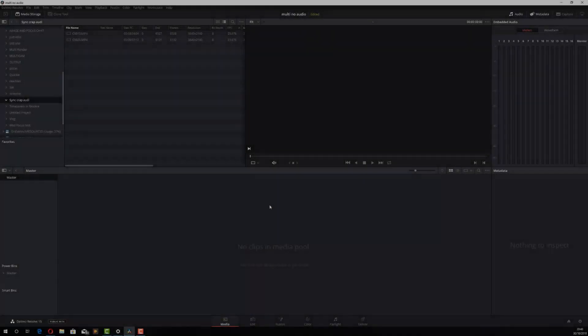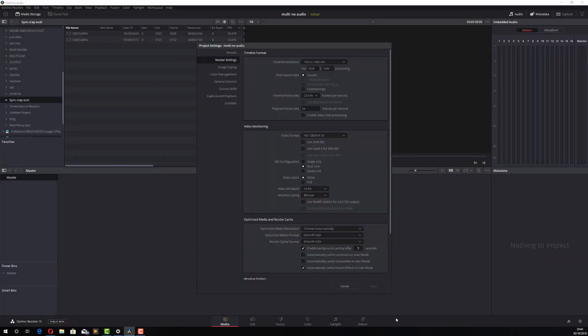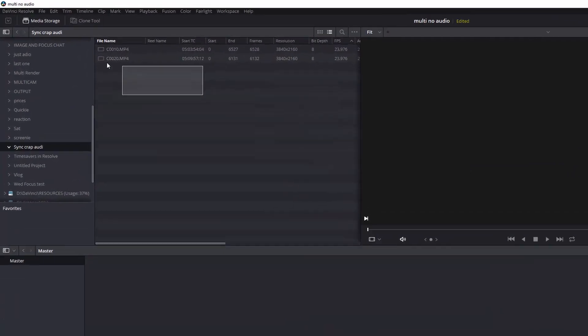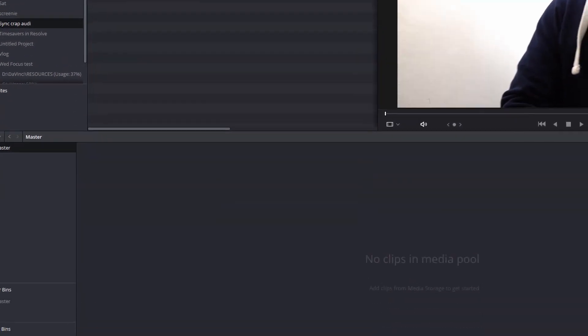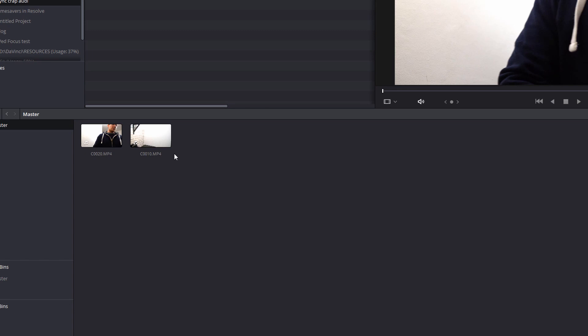So here we are in DaVinci Resolve. We're in the media tab and I've set all my project settings so we're all ready to go. Now these are the two clips that I'm going to use. So I'm just going to highlight them and add them to my media pool.